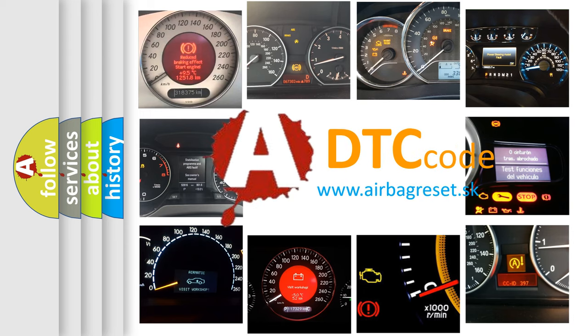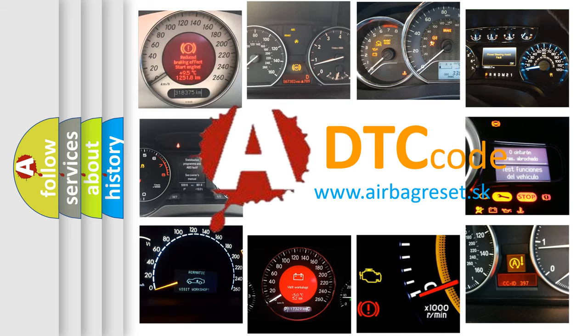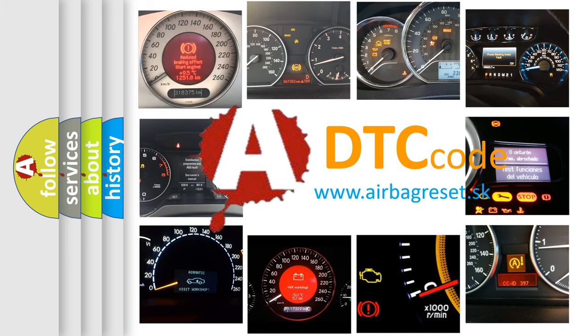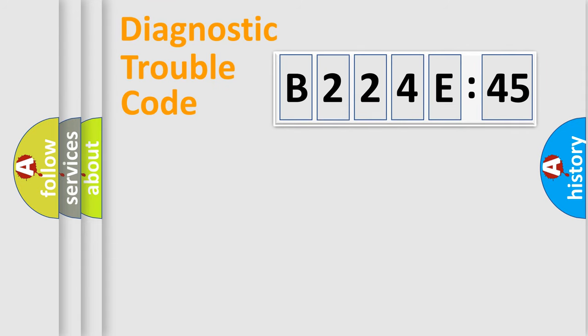What does B224E45 mean, or how to correct this fault? Today we will find answers to these questions together. Let's do this.